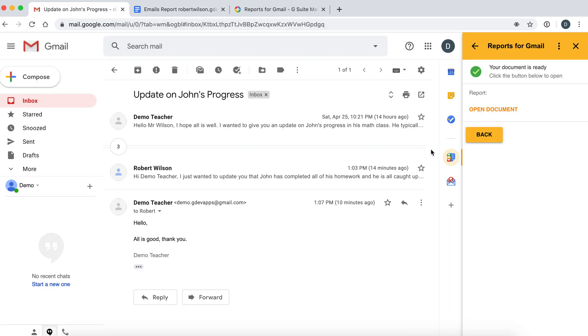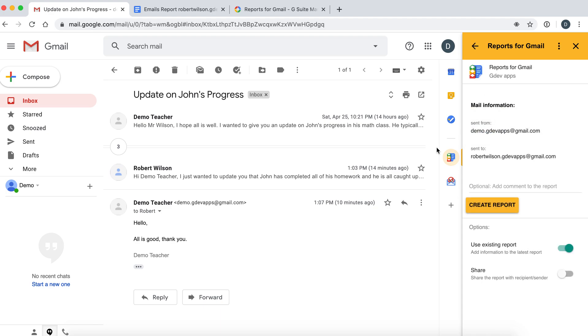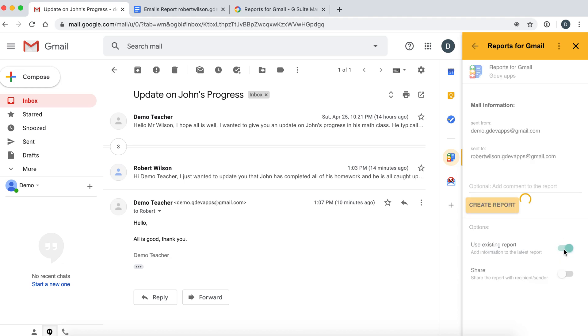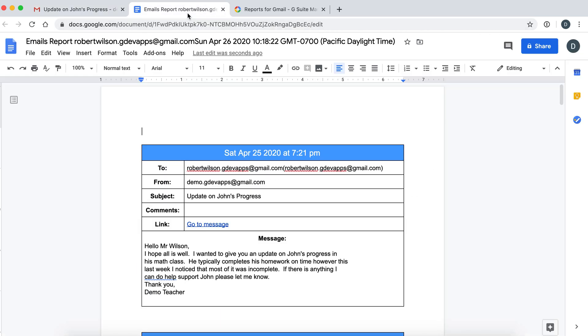Let's suppose a new email came in. What you'd want to do is turn this feature on, use existing report. So any new emails that are added to this thread when you create report will be added to the existing one instead of creating a brand new one.